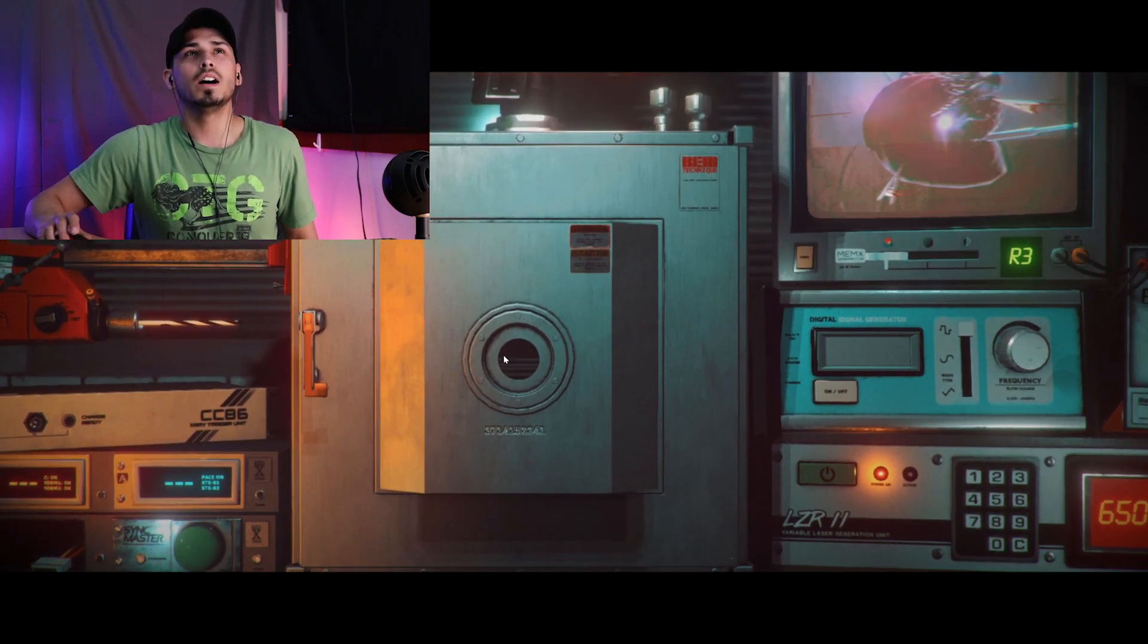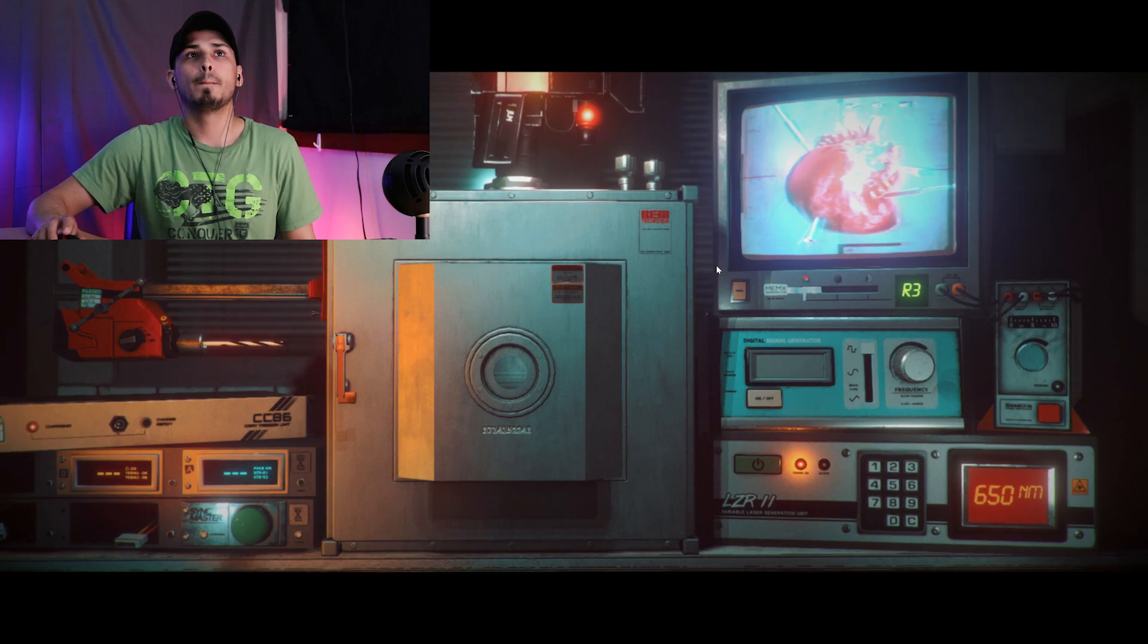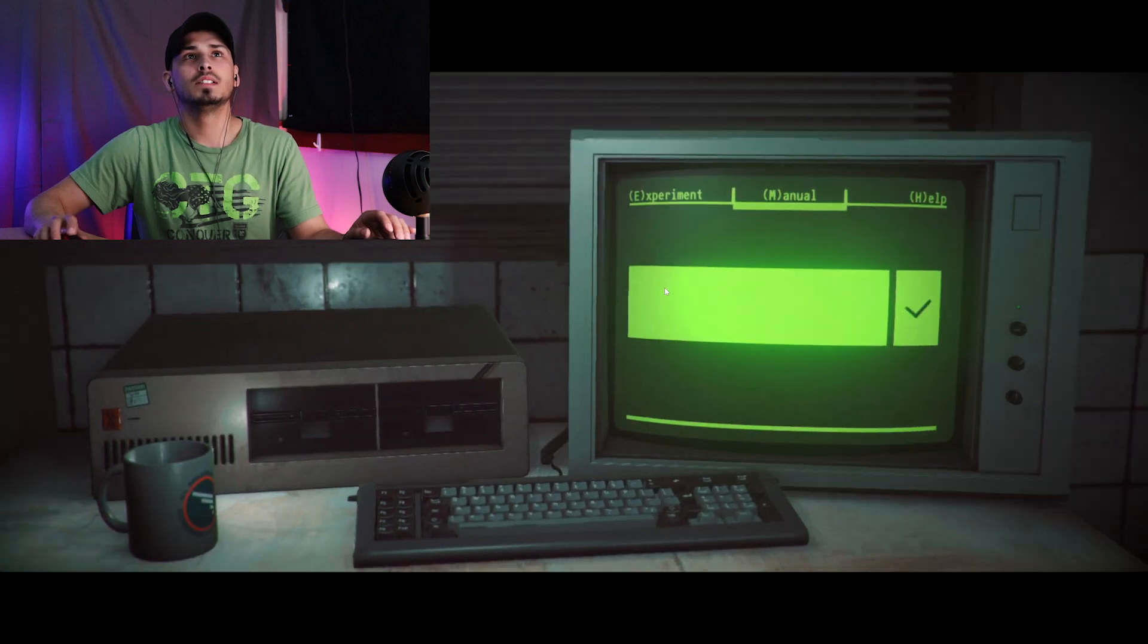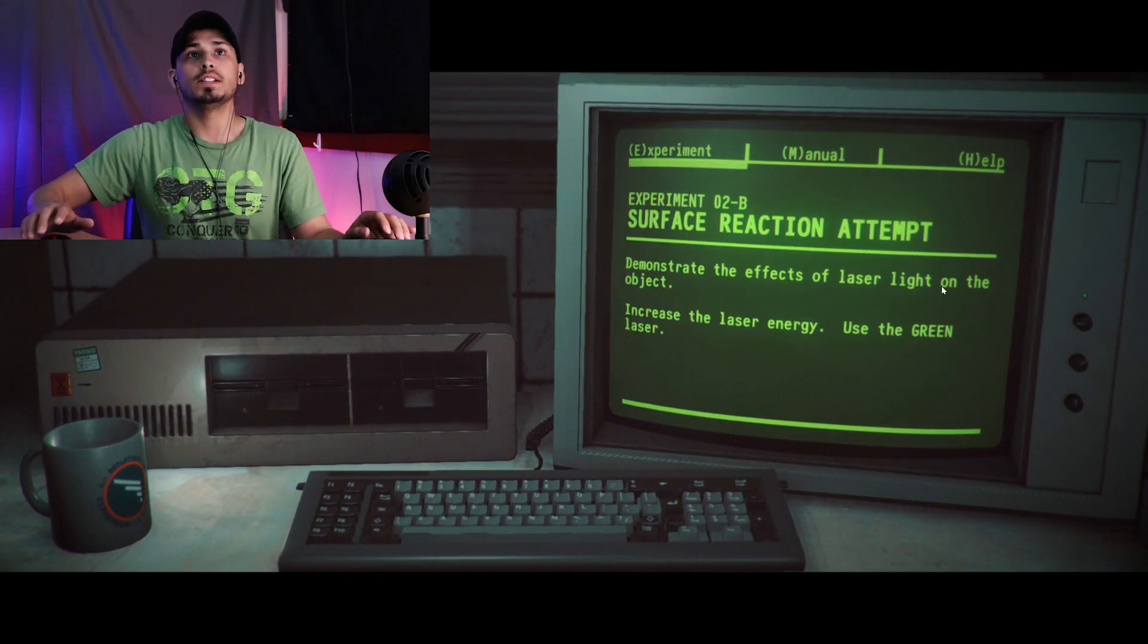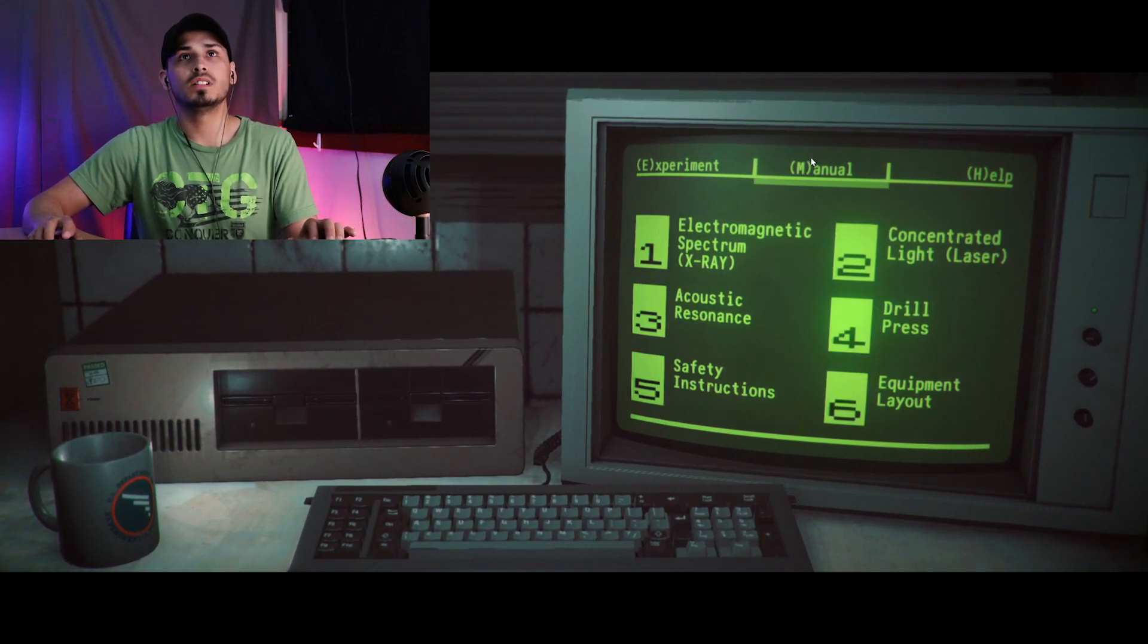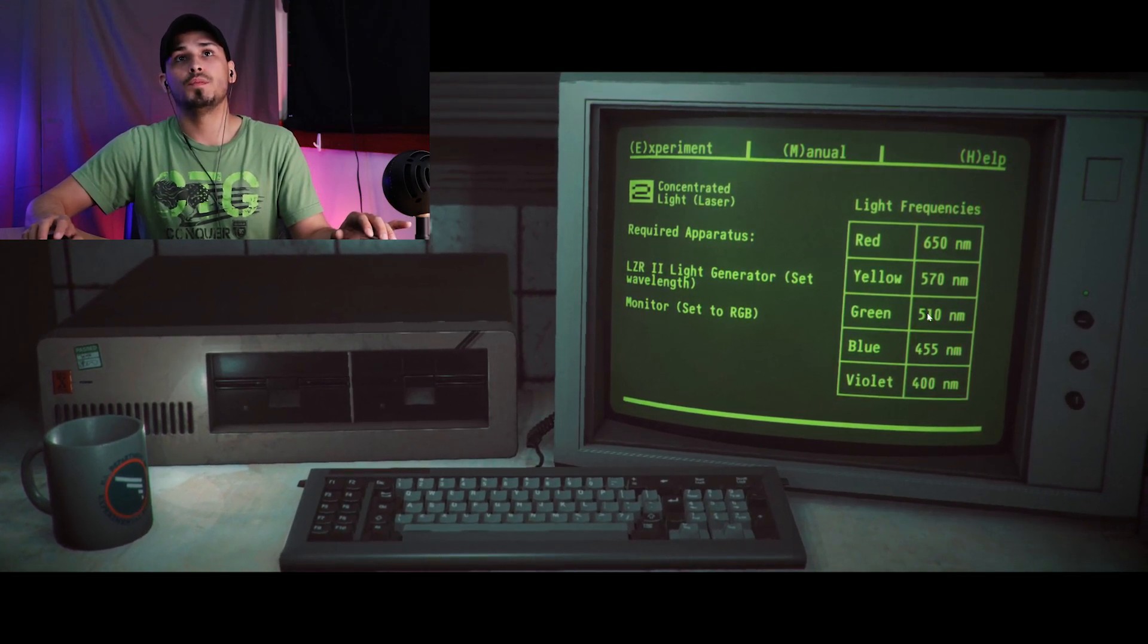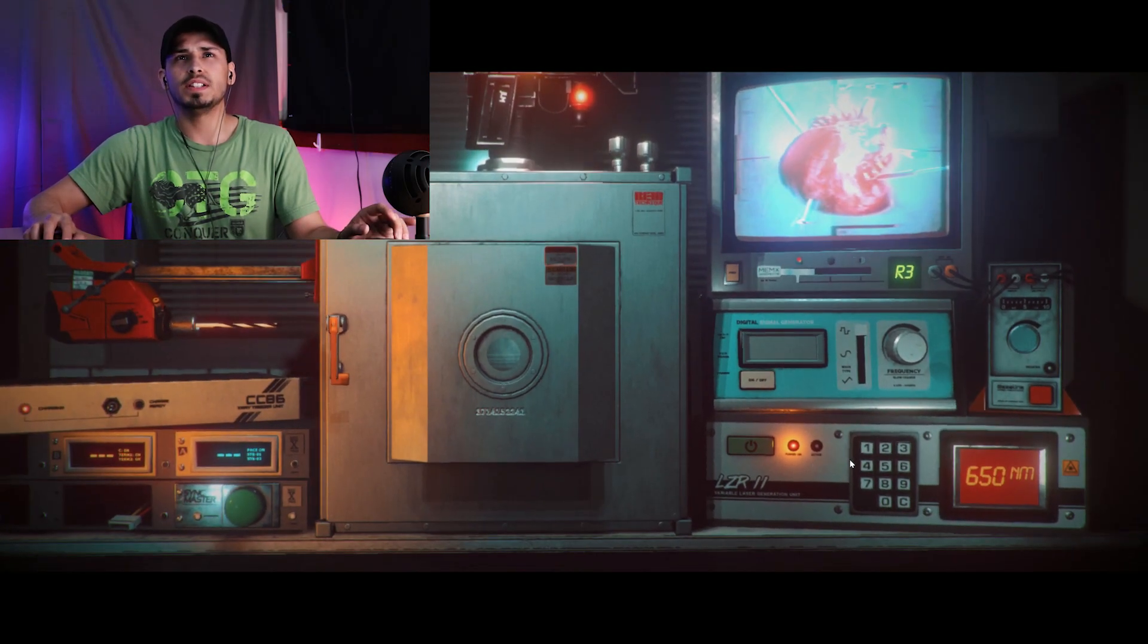What's going on? No reaction from first page. Let's try a different frequency. All right, no reaction. Still doing the laser effects. Increase the laser energy, use the green laser. Go to number 2, green laser is 510. Switch to RGB, 510.